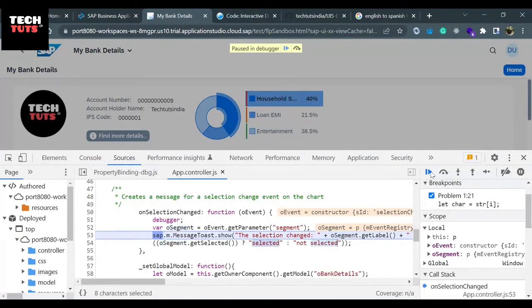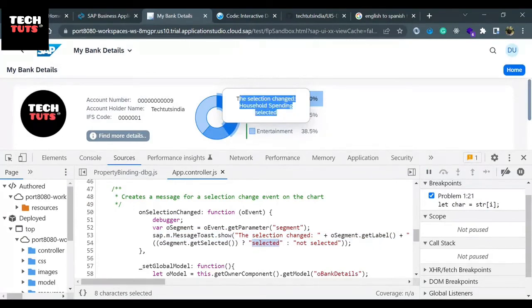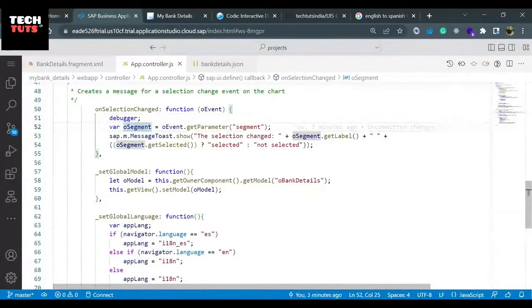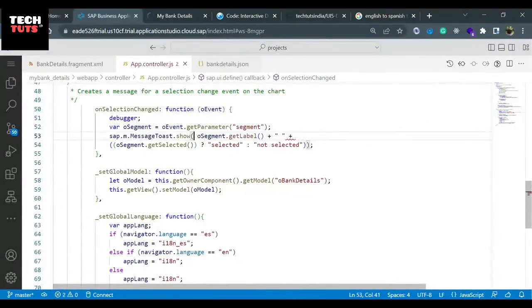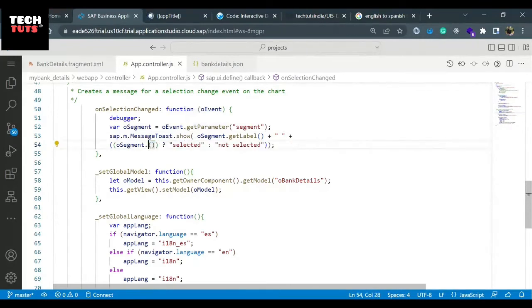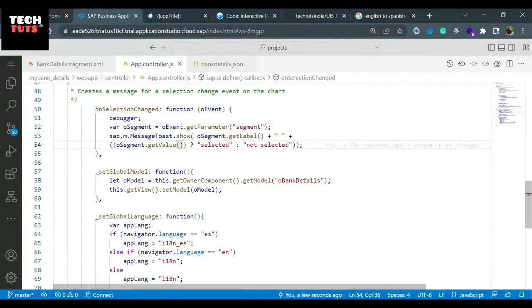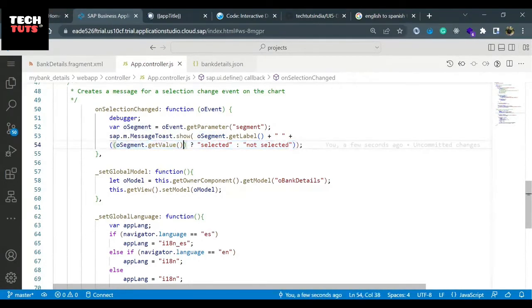When they proceed further, there is a message toast which is displaying in our application. I'll change this selected and not selected. I'll go to my message toast. First thing I will remove this initial message, and I will read the label data. Then instead of getSelected, I'll put getValue. This is the expression binding that we have seen in the last video - this is the same example, except the expression binding we are not doing in XML, we are doing it in the controller JS.